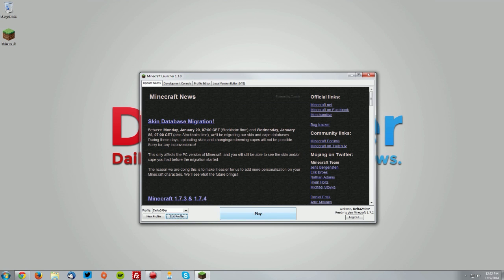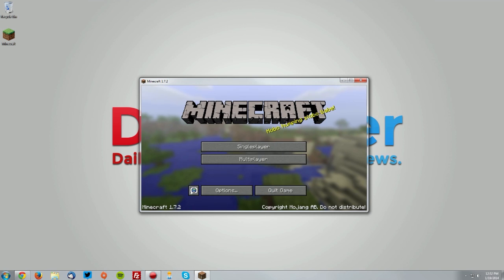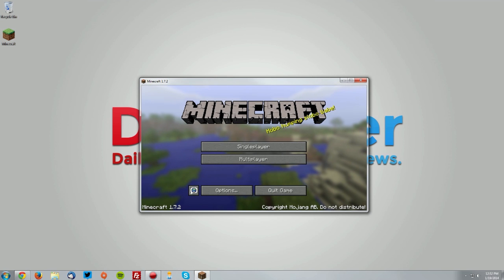Now click play and this will download a new version of Minecraft 1.7.2 for Forge to work with.